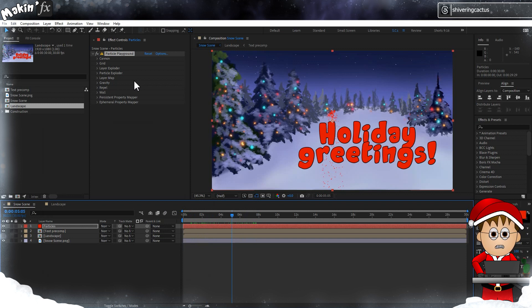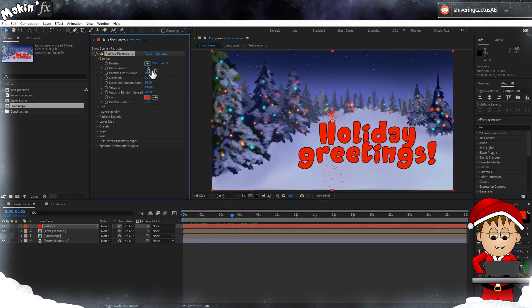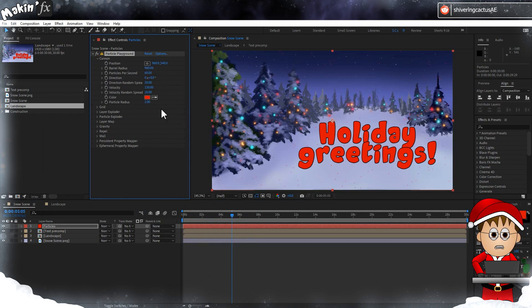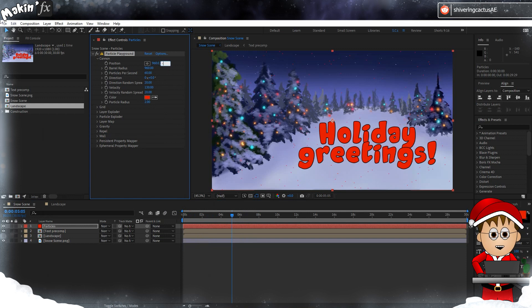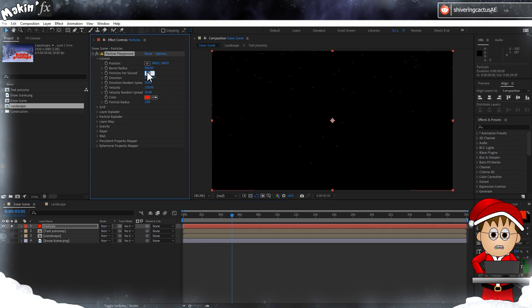When we first add Particle Playground, the Cannon emitter is in effect and that's good enough for us. Expand Cannon and set the Barrel Radius to half the width of your comp. And we don't want our snow to just pop into existence, so position the barrel to be Y minus 960. Set the particles per second to 100, the color to white, and the size to 3.